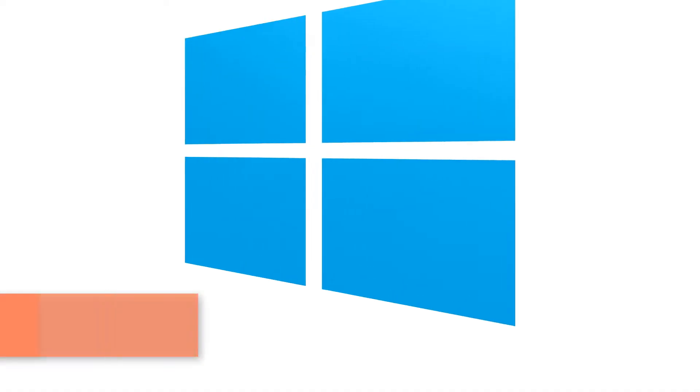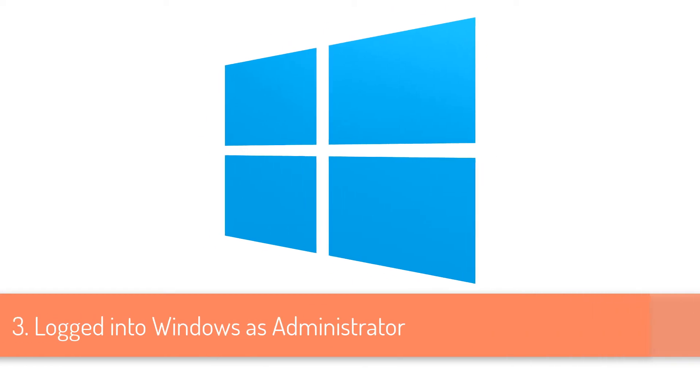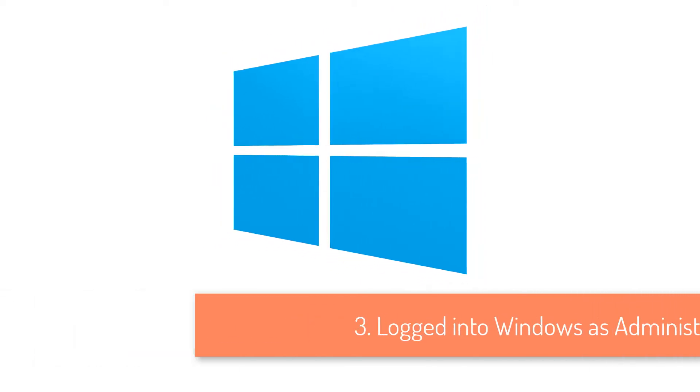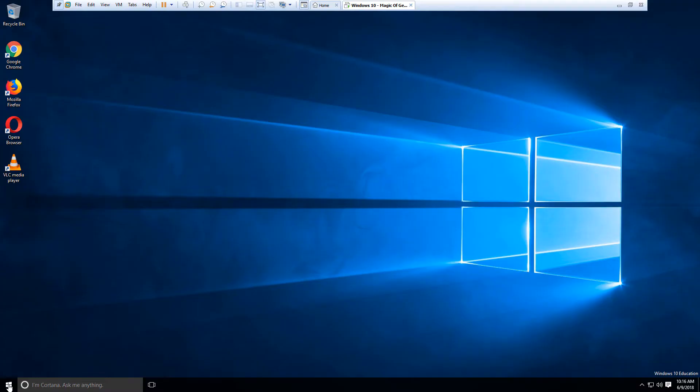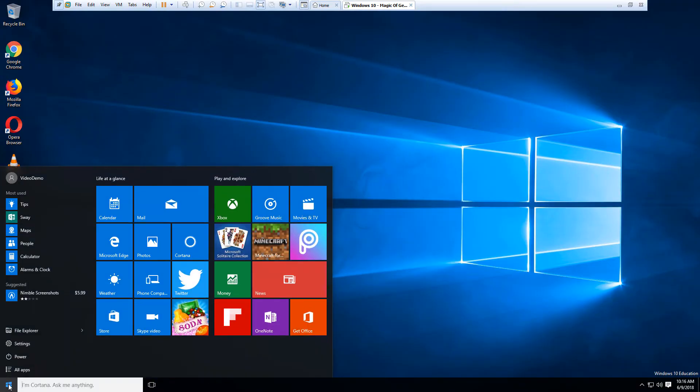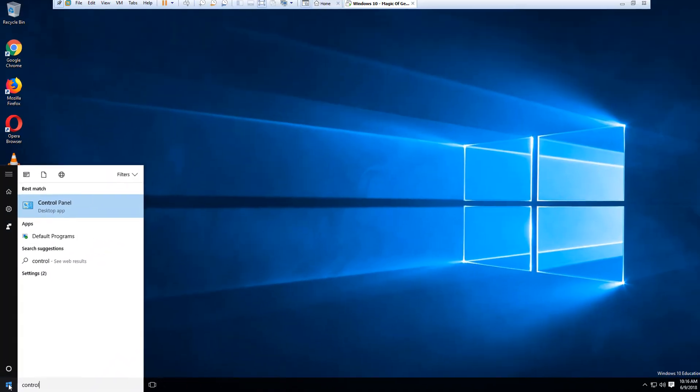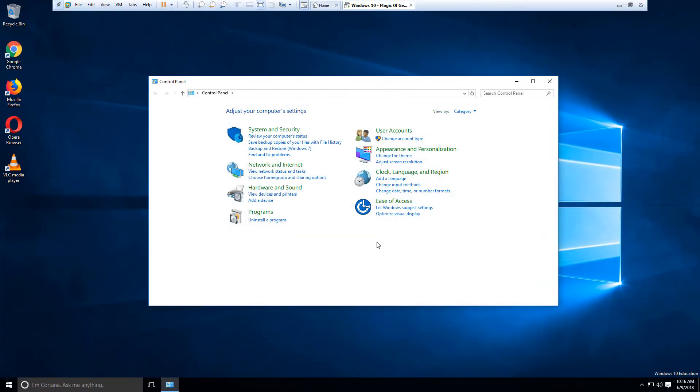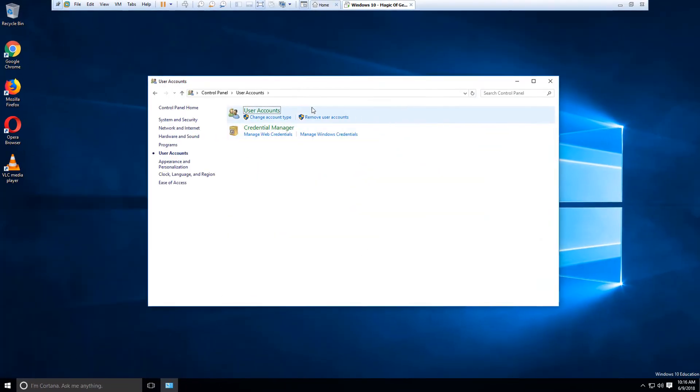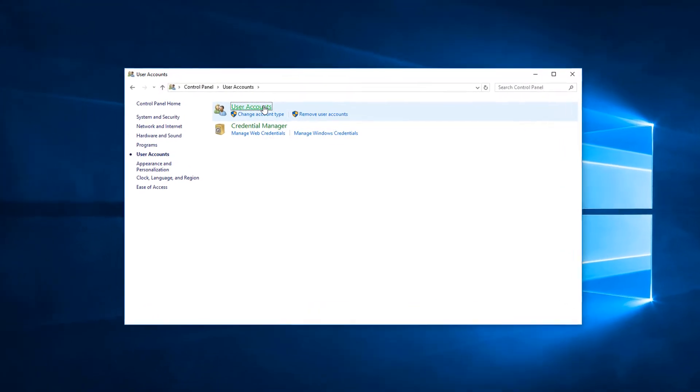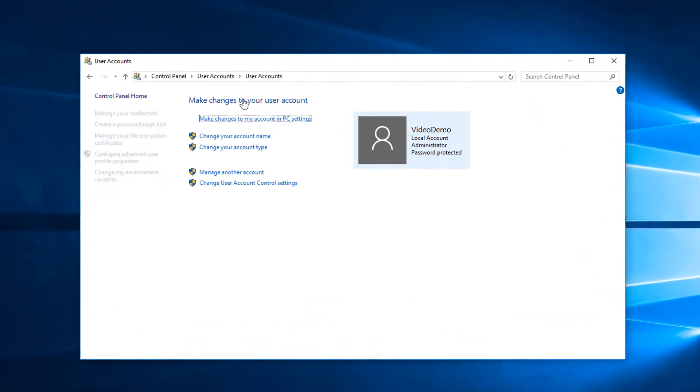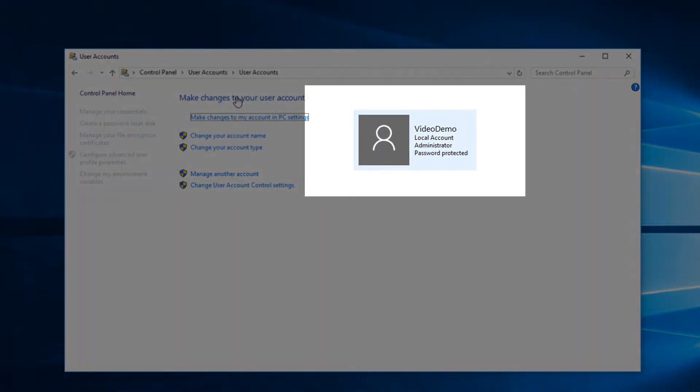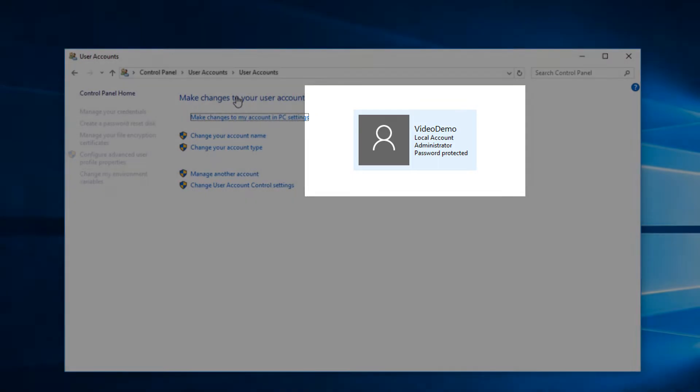And the third thing you would need is to be logged in to Windows with an administrator account. To confirm that you have an administrator account, you need to click the start button, go to control panel, go to user accounts, and then check what kind of account you have. In this example, the video demo account that I have on my virtual machine is an administrative account and password protected account.